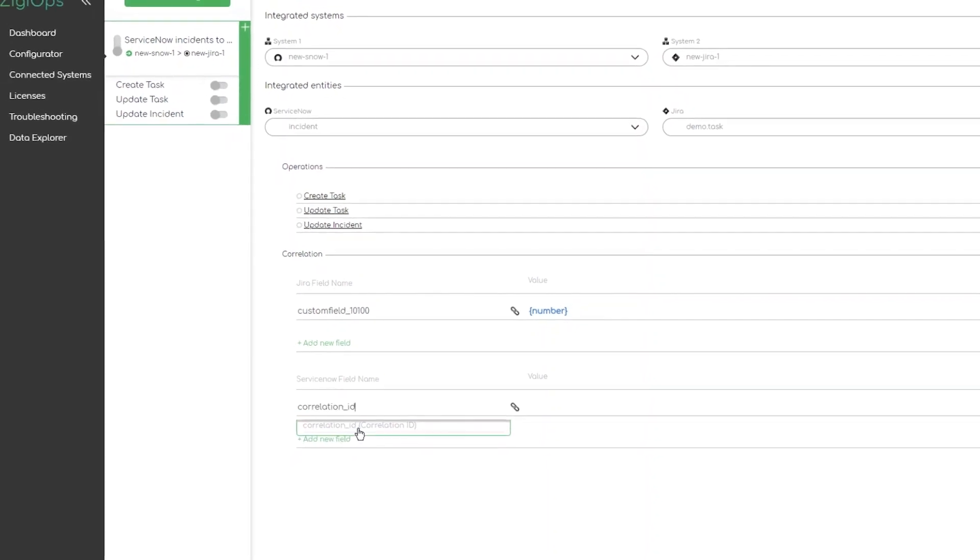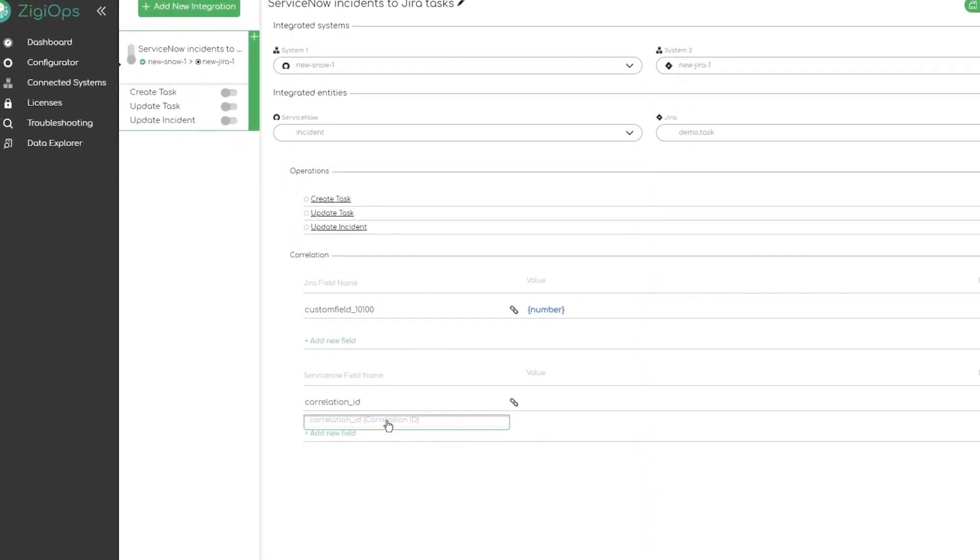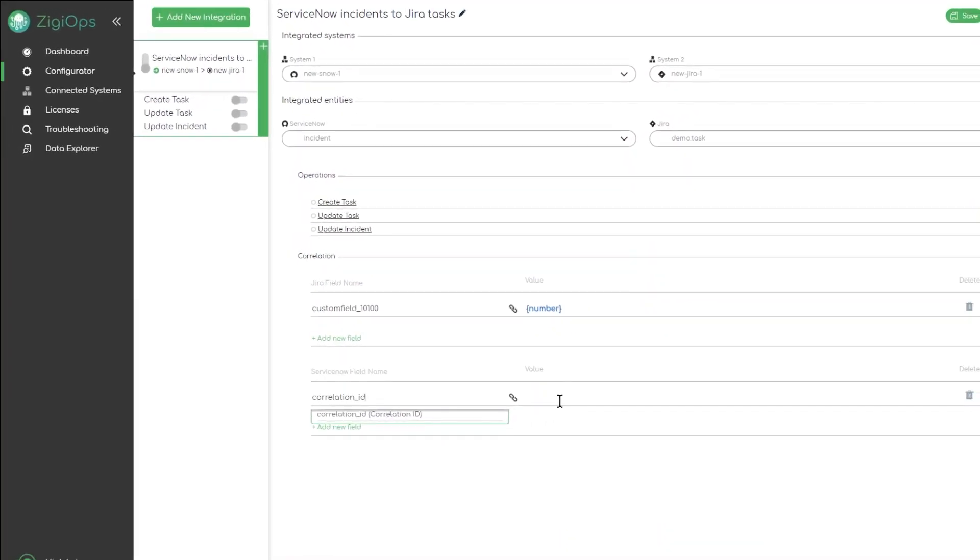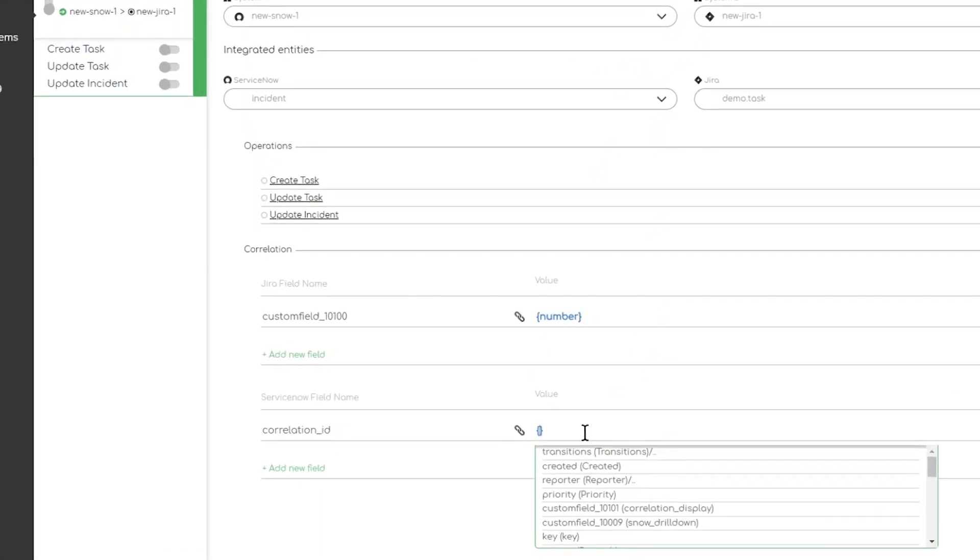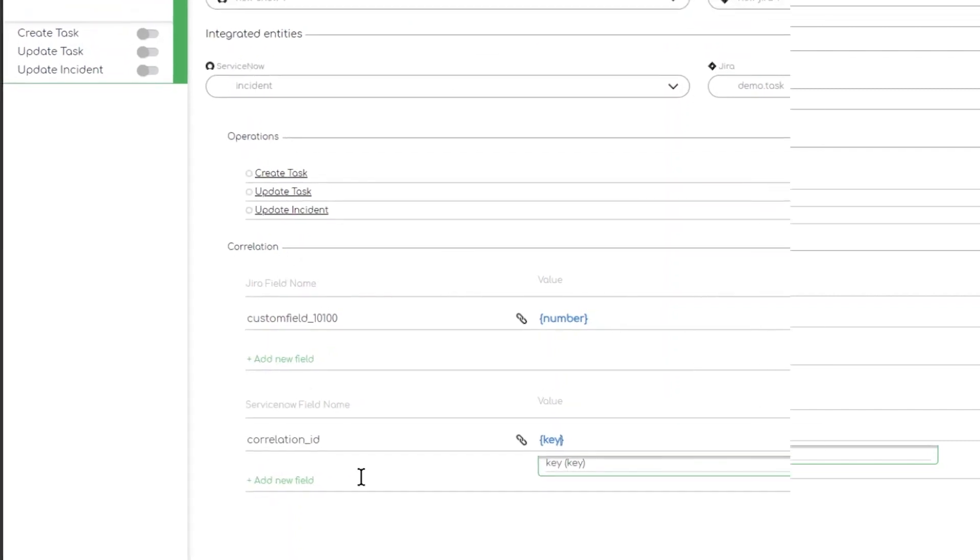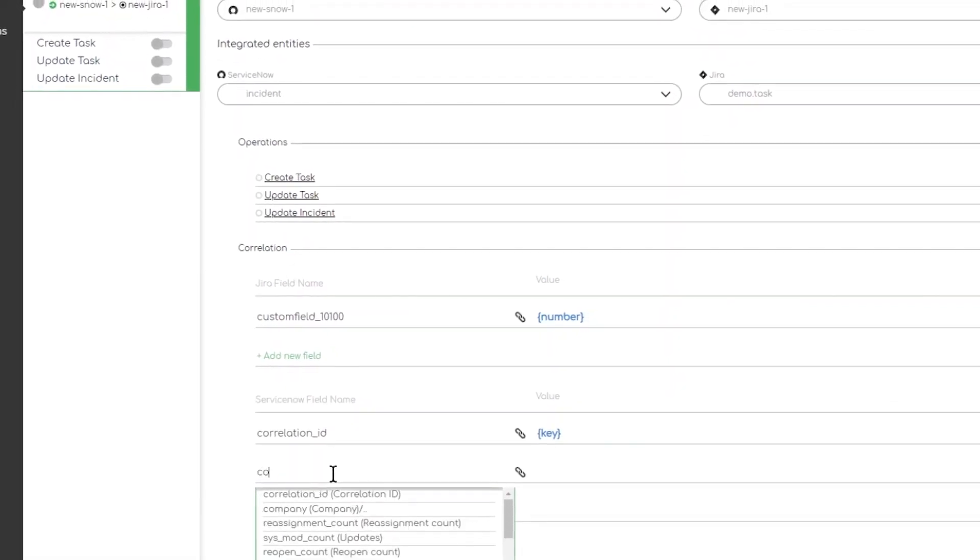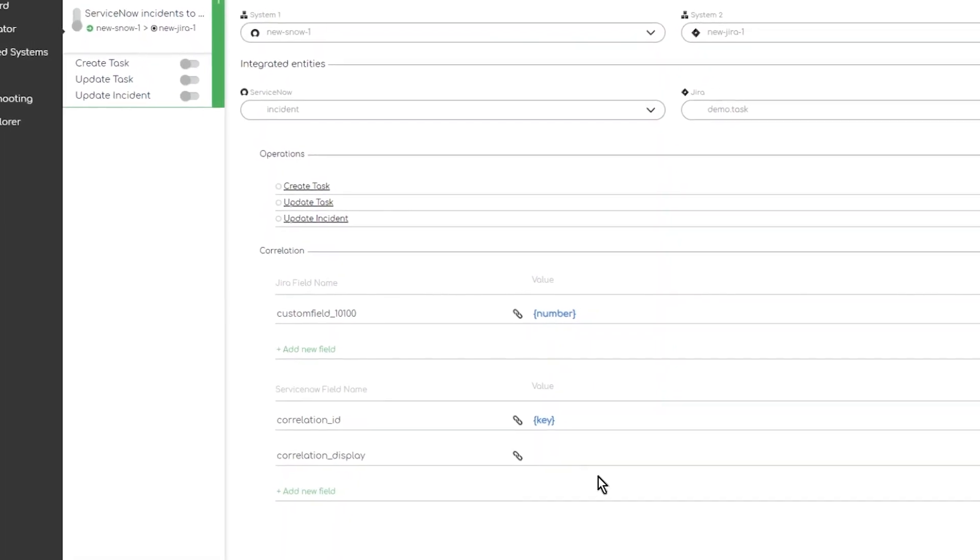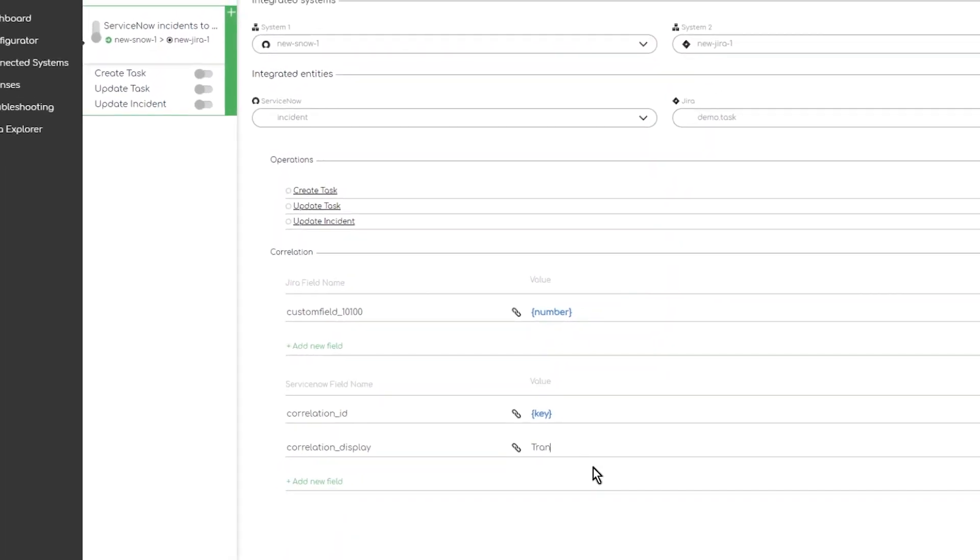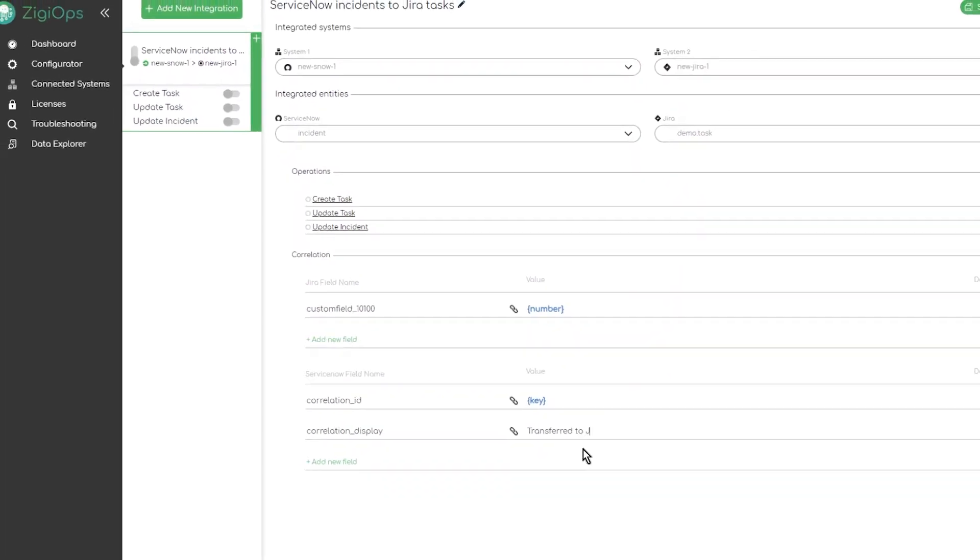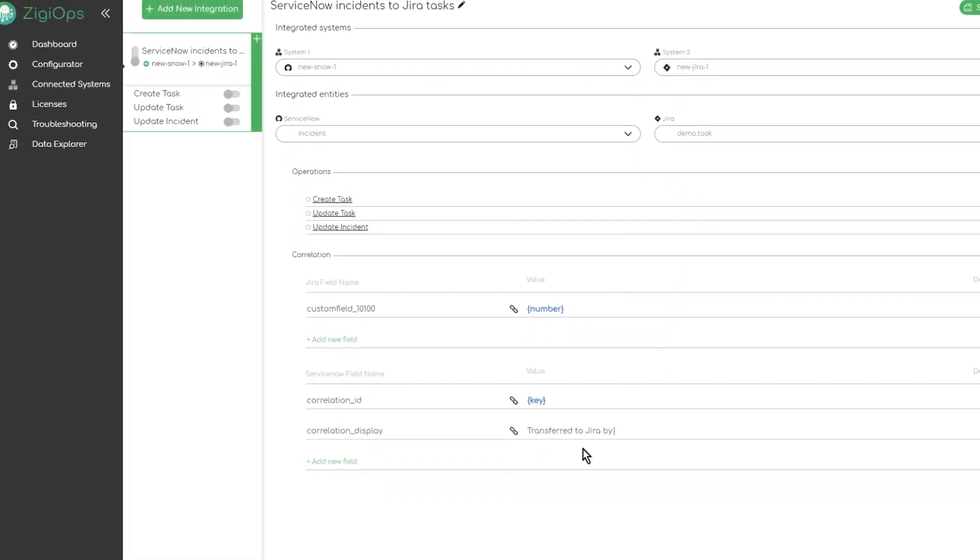Correlation can be configured to be based on a combination of values from multiple fields. This is the unique identifier property for record in the target system or system 2. This is extra information reported to the source system by ZiggyOps to make the target system record even more unique.